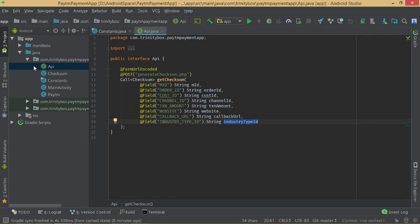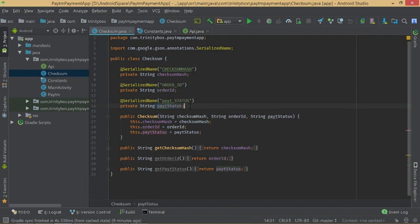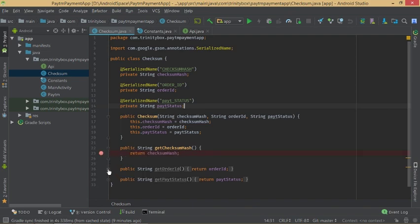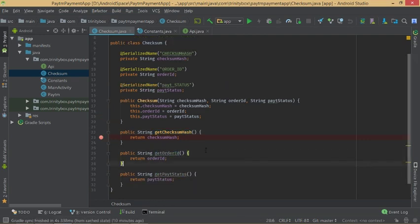In the Checksum file we have a class with private strings: checksum, order ID, and paid status. We are using Serializable so we can pass parcels from one intent to another — to parse values from one activity to another. We also have getter methods: getChecksum, getOrderId, and getPaytmStatus.